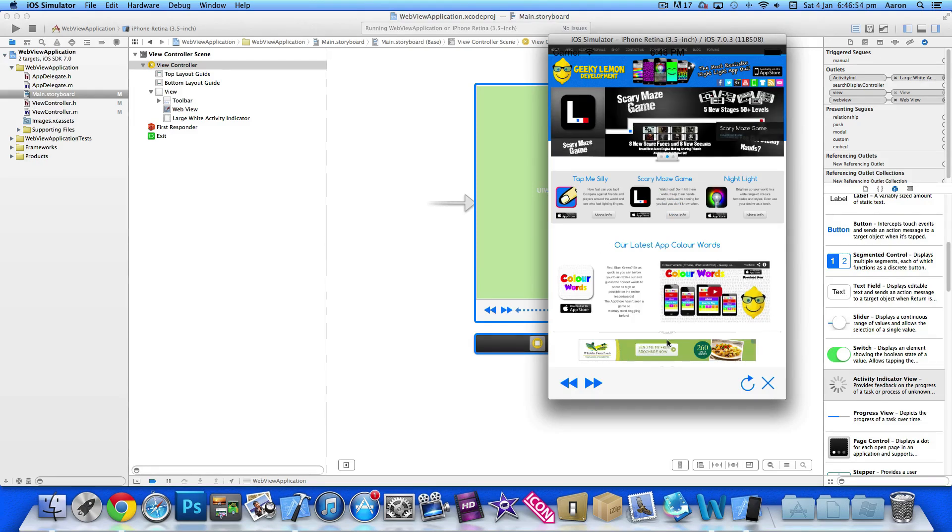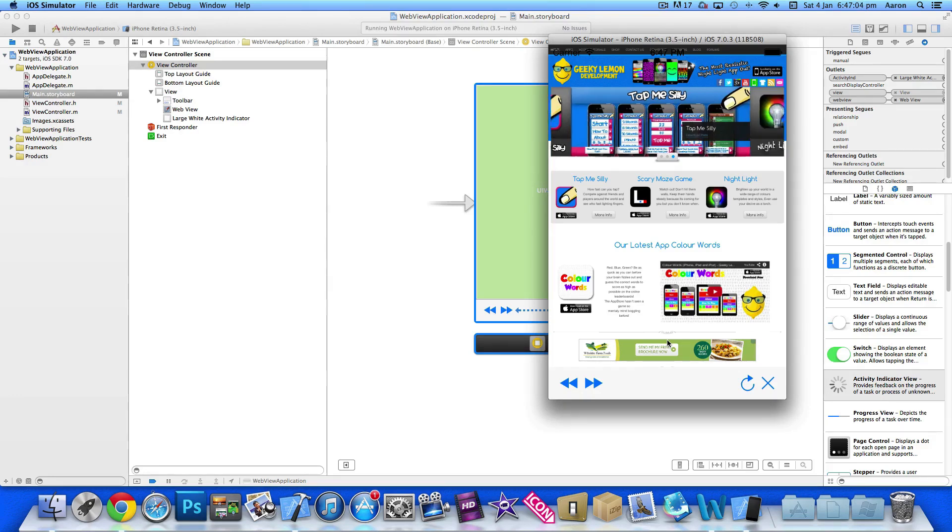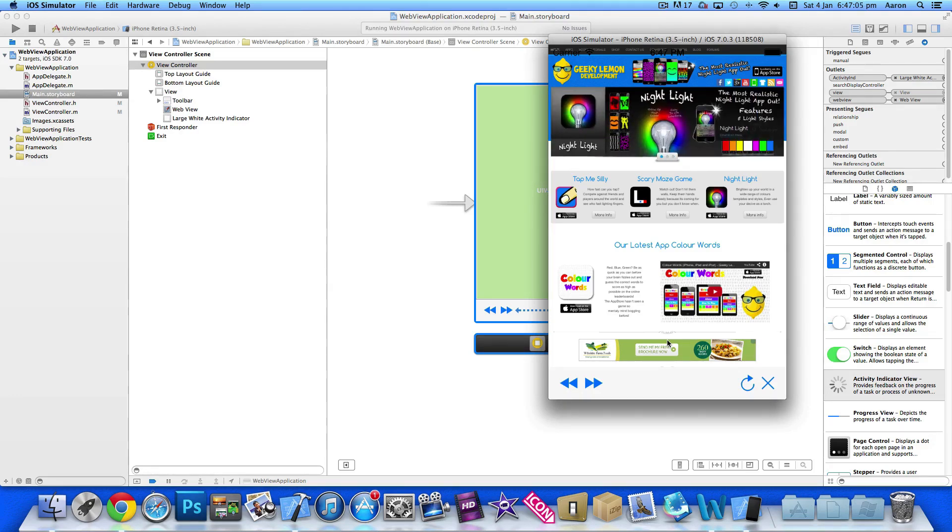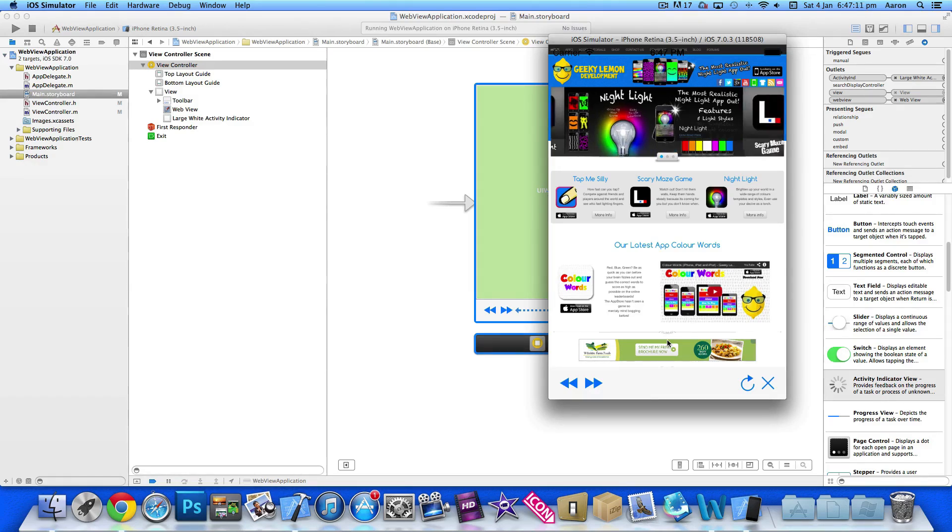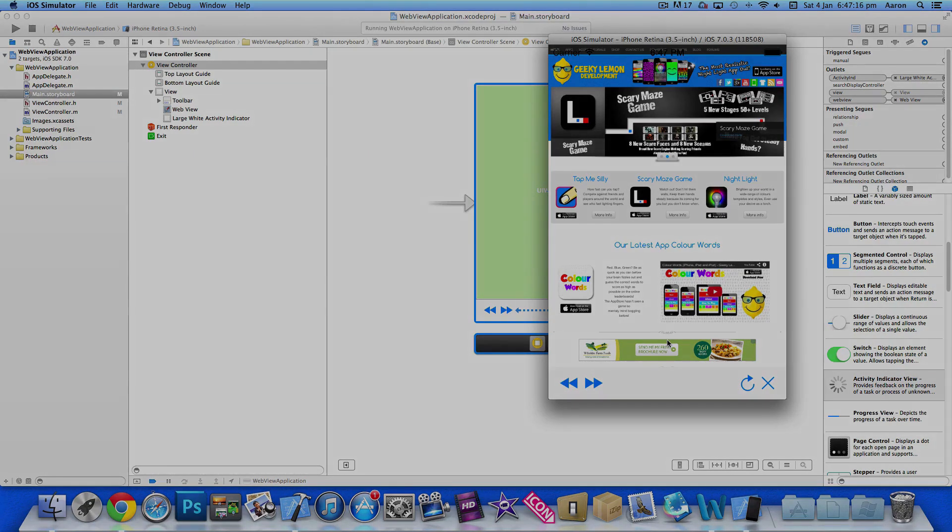So that's it for part two. I hope this is helping you at the moment create your own web view application. Make sure you like and follow us on Facebook and Twitter and check out all our apps which are on the app store just by simply searching Geeky Lemon. Most importantly if you haven't subscribed, and I'll see you all in part three of our web app series. So again, thanks for watching and I'll see you all next time.